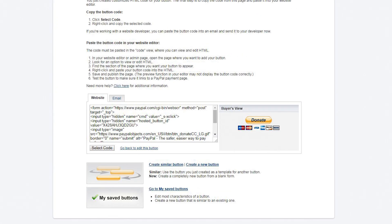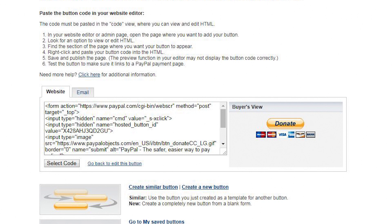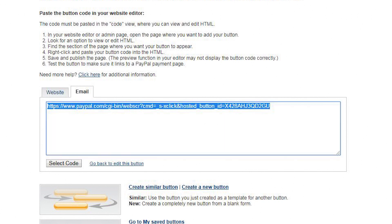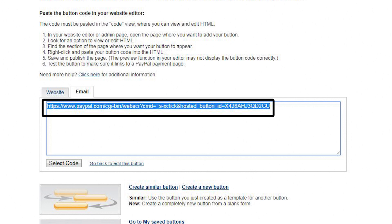Step 6: Ignore all the gobbledygook on this page — click on the Email tab. Step 7: Copy the link that you see in the email tab.